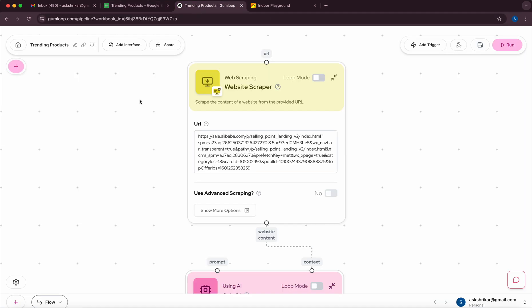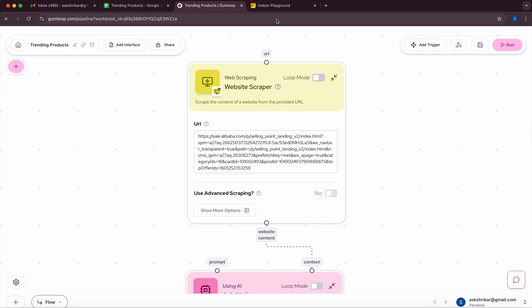So let's walk through how the automation would be done. I'm using Gumloop which is essentially an AI automation framework. To begin with I'm going to pick up the website scraper node where I will provide the initial link to start the scraping from.